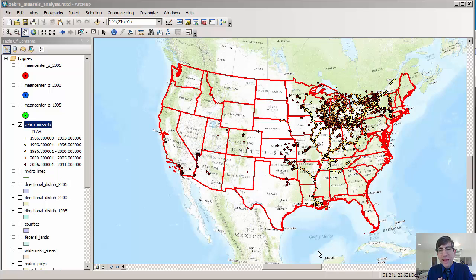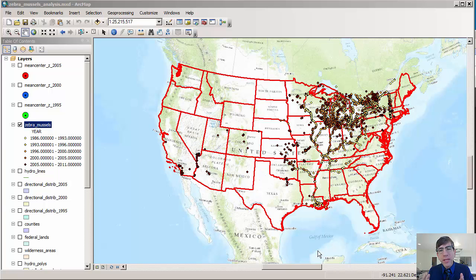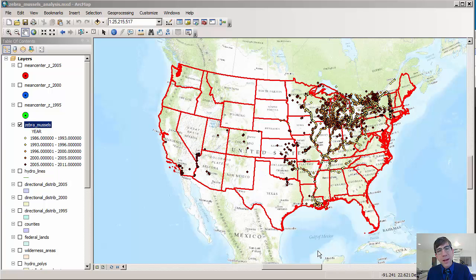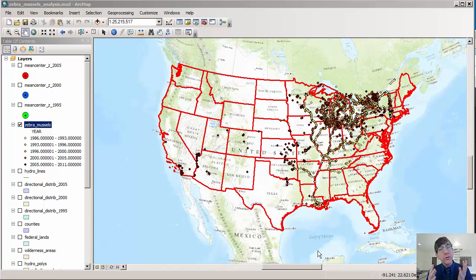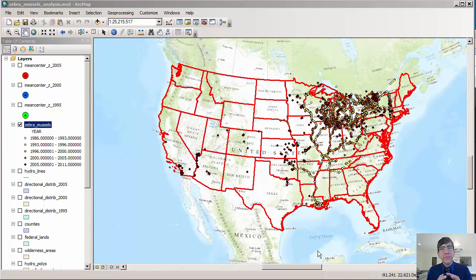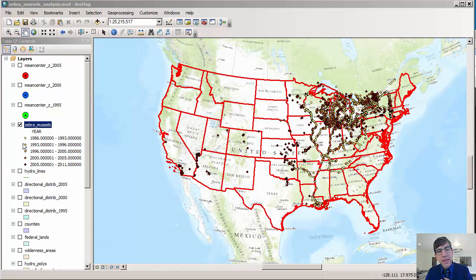In this case, I've got some data on zebra mussel sightings, an invasive species. I'm going to compute the mean center of those. Every zebra mussel sighting is going to receive the same amount of weight, but I do want just particular years and compute the mean center for those particular years. That way I can track how the zebra mussels have migrated based on the analysis of the mean center.